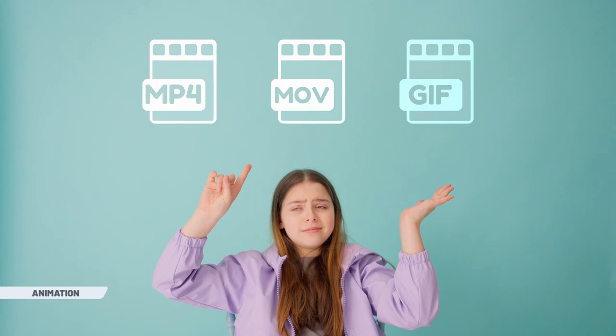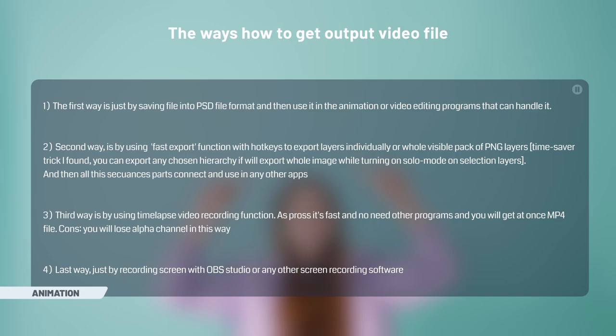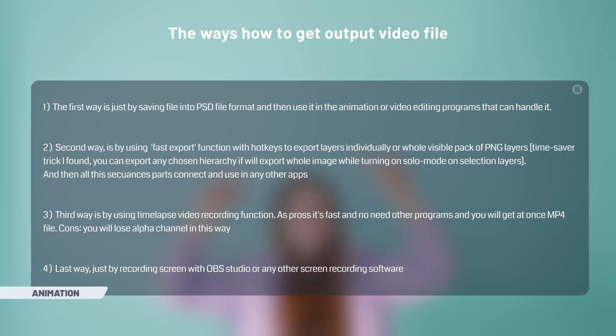If quite briefly, only by exporting layers or whole document. Or by capturing video during playback. Just put on pause and read if you are interested. So in most cases, as you can see, you will need to do it outside of PaintStorm.